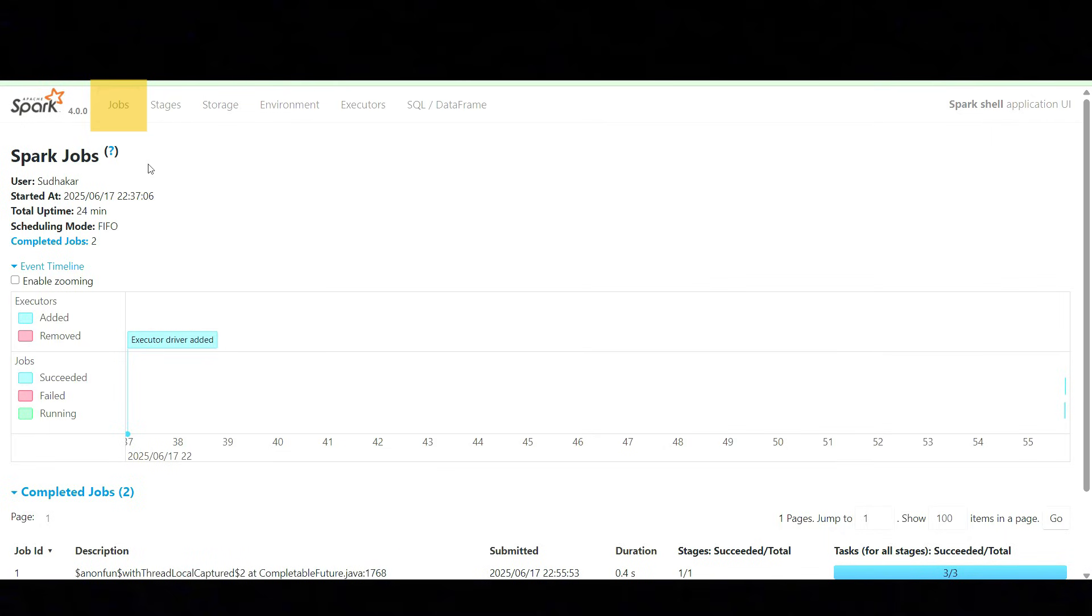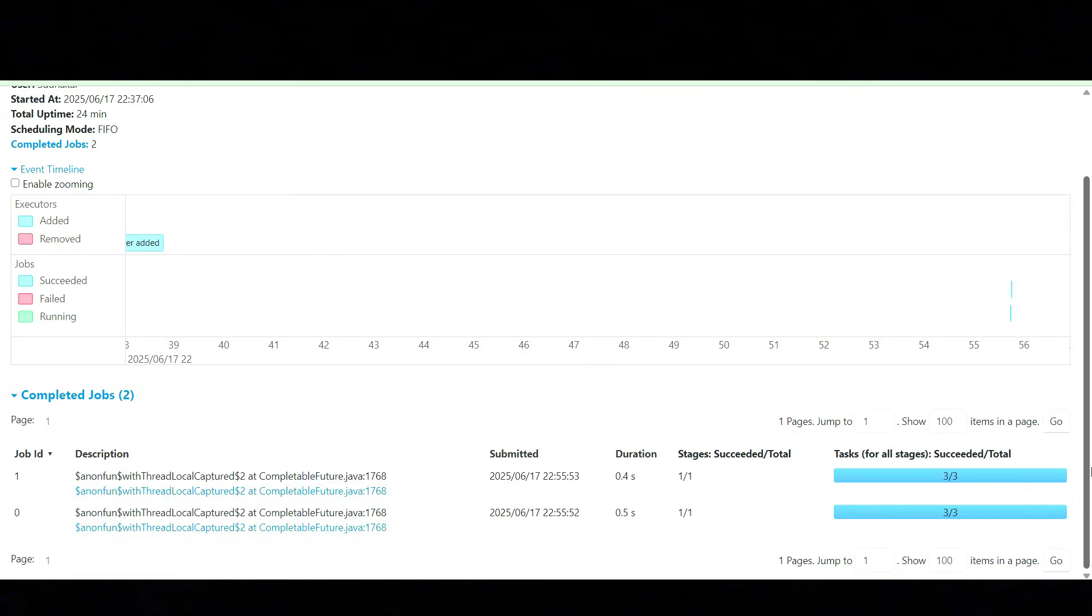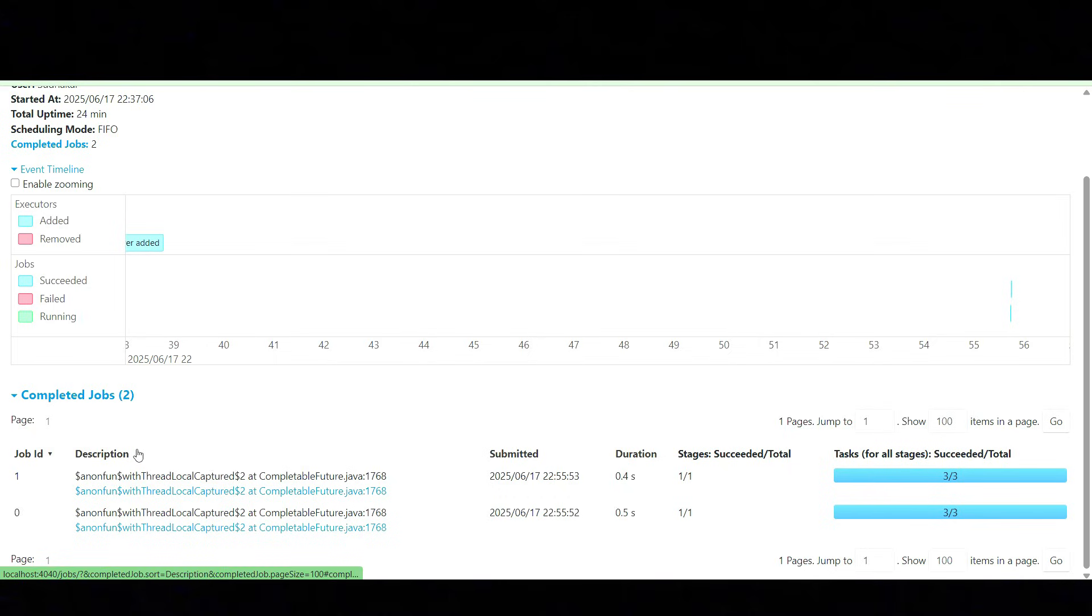I have executed this and this is how the Jobs tab looks like. You can see the information about the executors that got added and the tasks that it has executed. Currently it has executed two jobs with three tasks. Jobs can give you complete information about when it was submitted, duration, the stages, tasks succeeded, and the total.